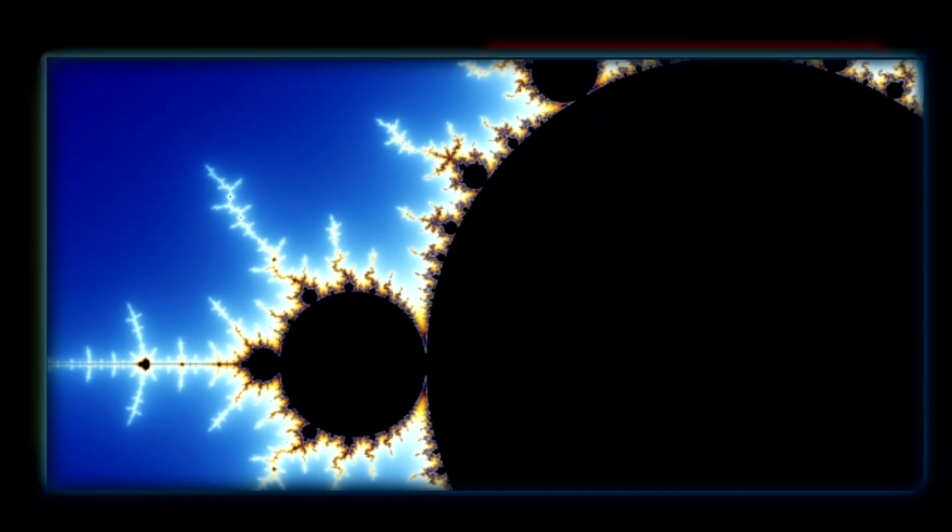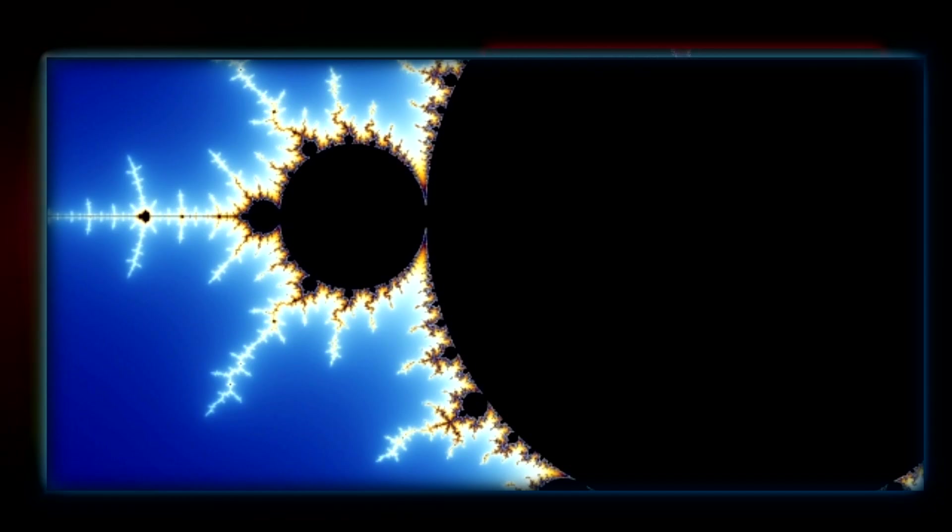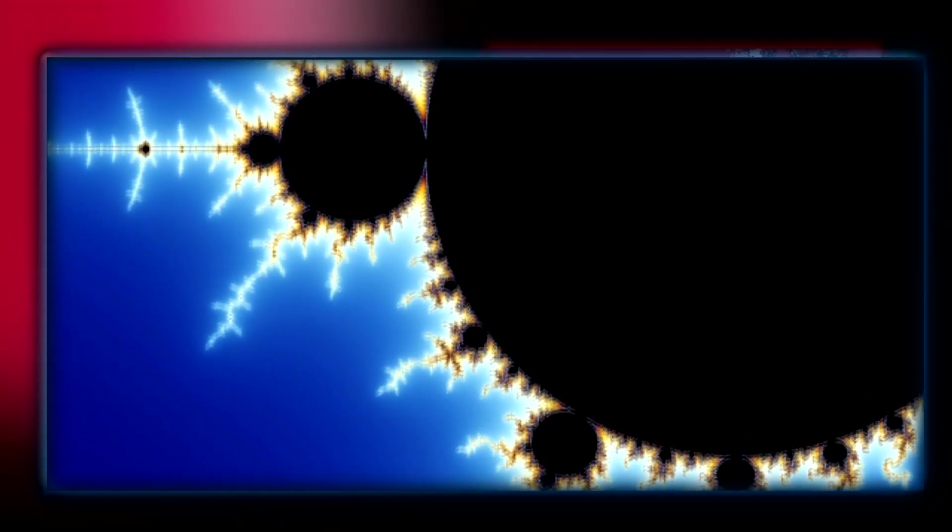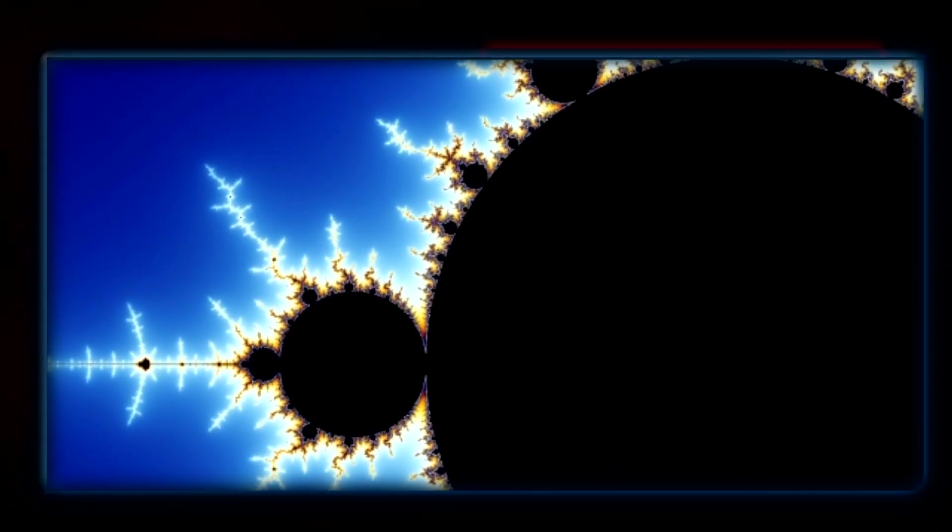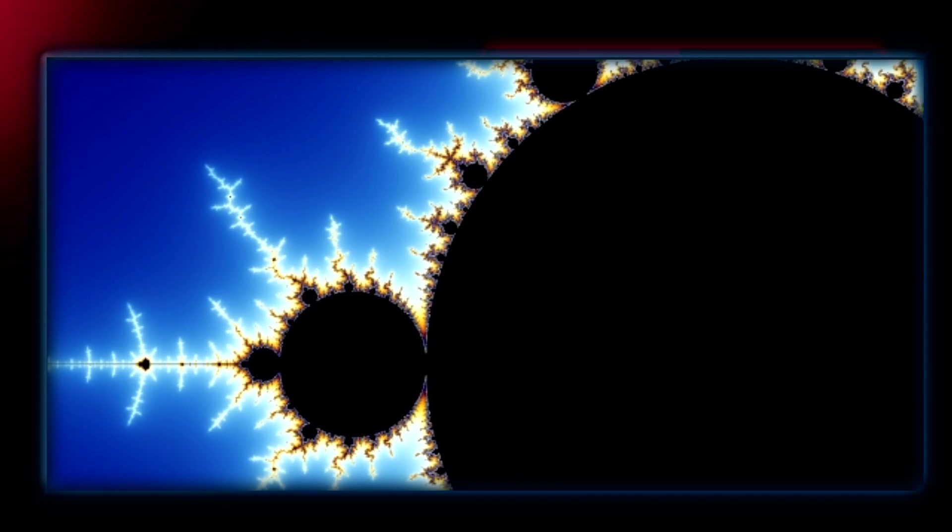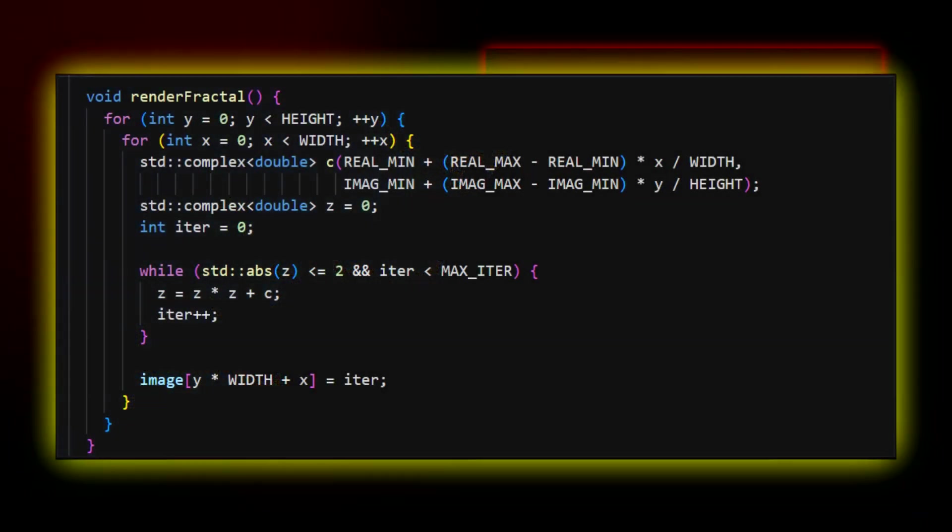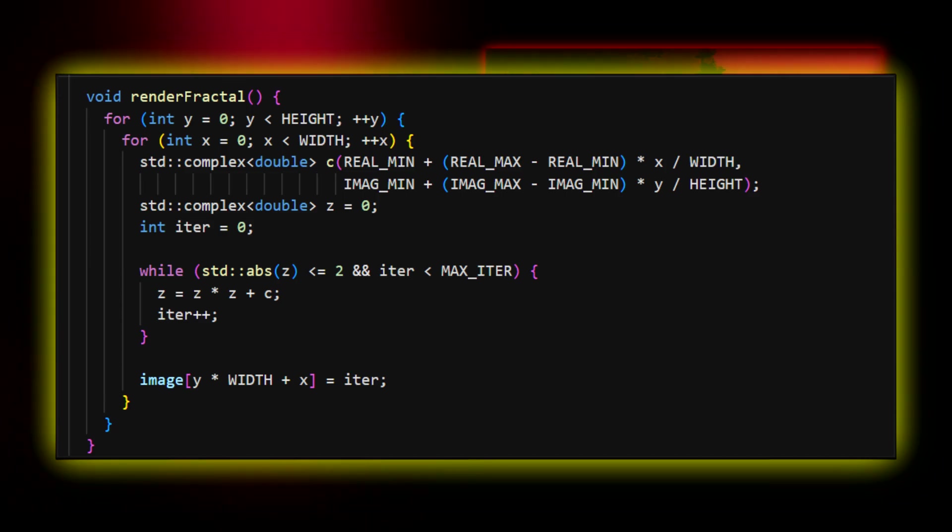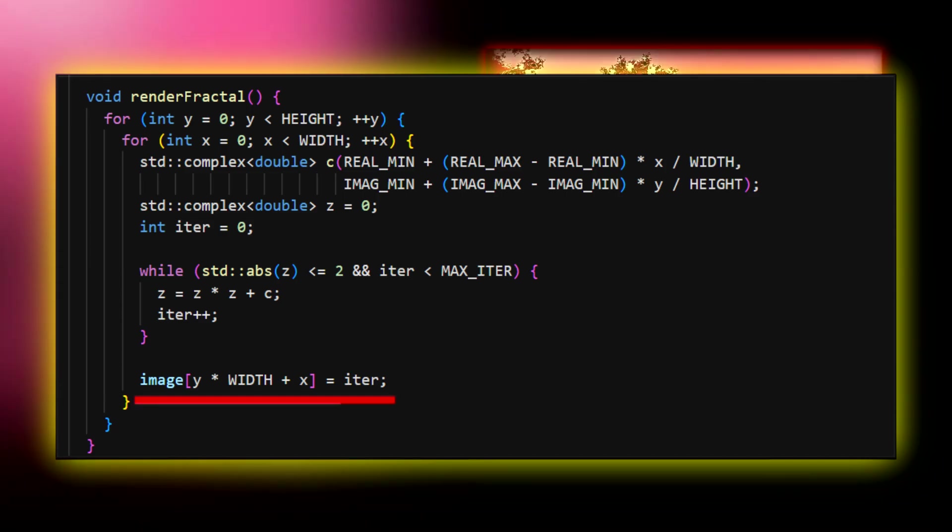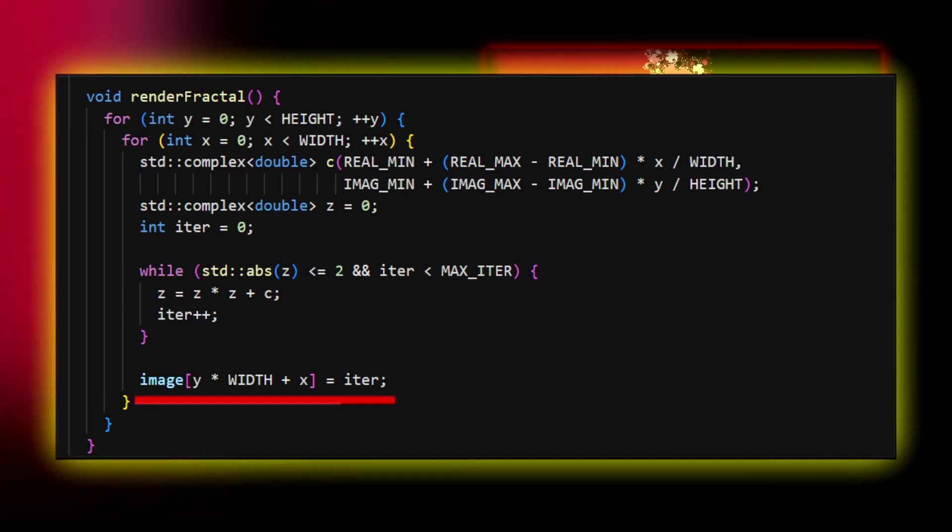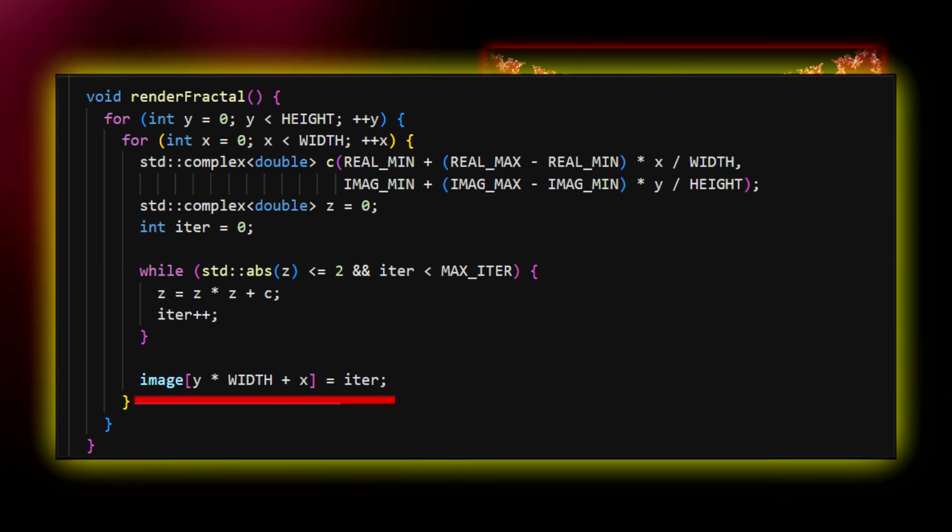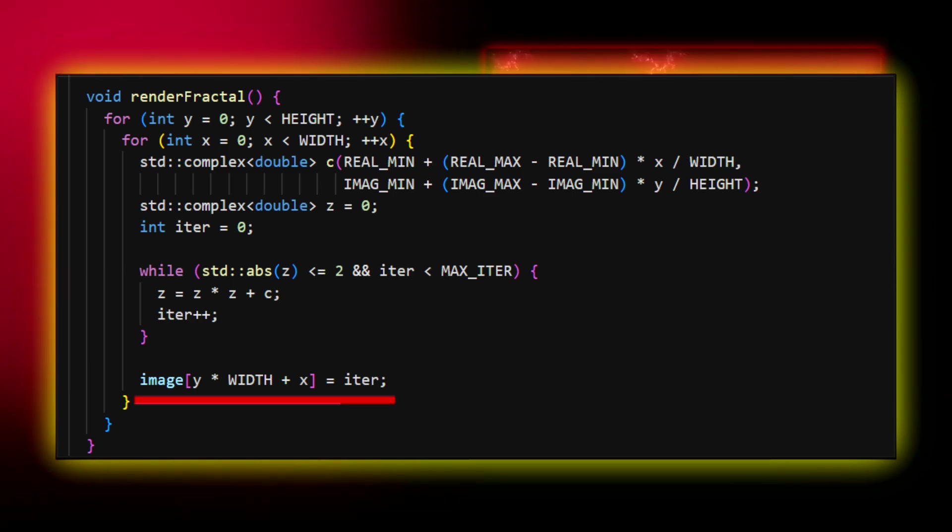Essentially, it represents how fast the sequence goes to infinity. In some cases, you iterate five times and the number becomes large. In other cases, you need hundreds of iterations to acknowledge that the sequence is unbounded. So this is precisely what I do here. I save the number of iterations completed for each point. If this number equals the maximum number of iterations, it means that this point is inside the Mandelbrot set.